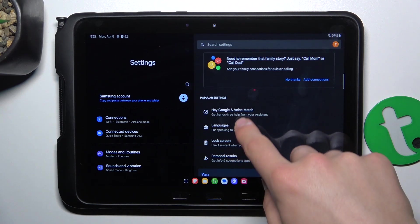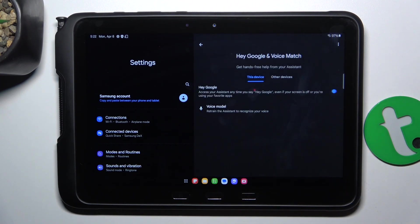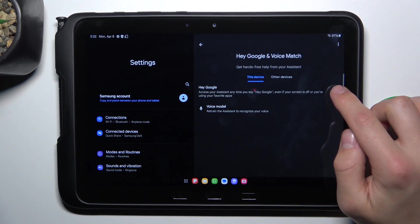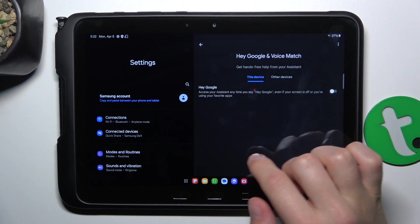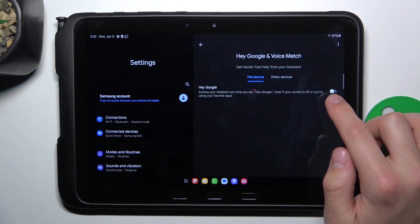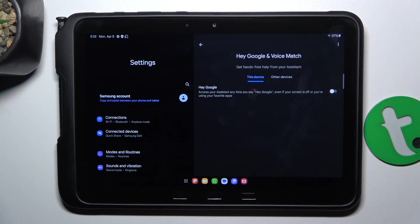Now go to 'Hey Google' and Voice Match, and tap this button here. If this button has turned grey, it means you have successfully turned off this option.